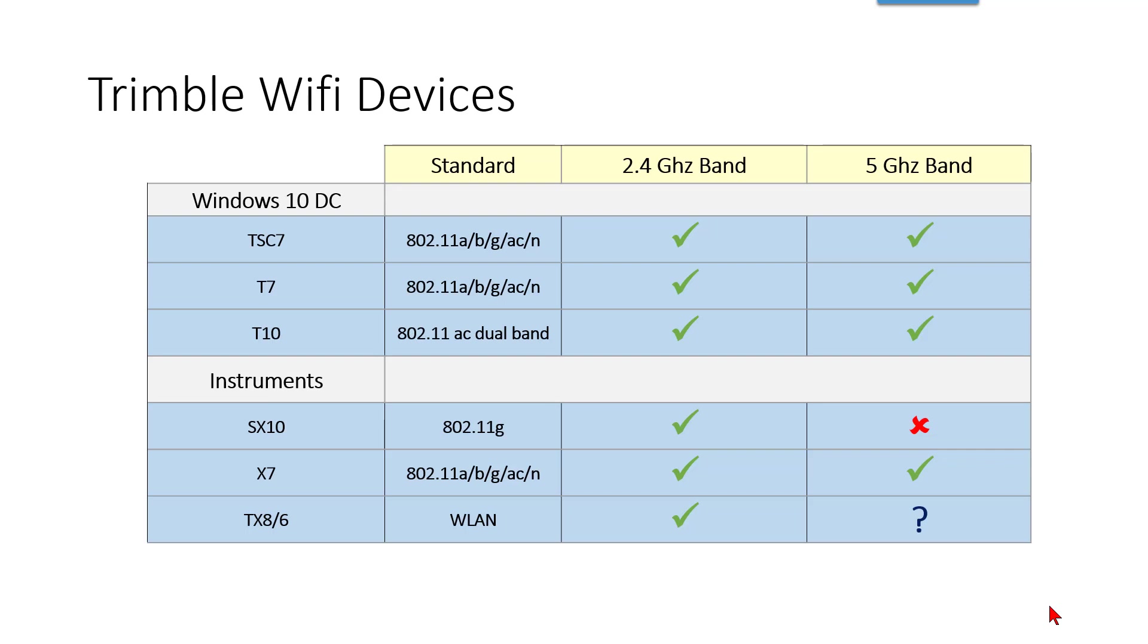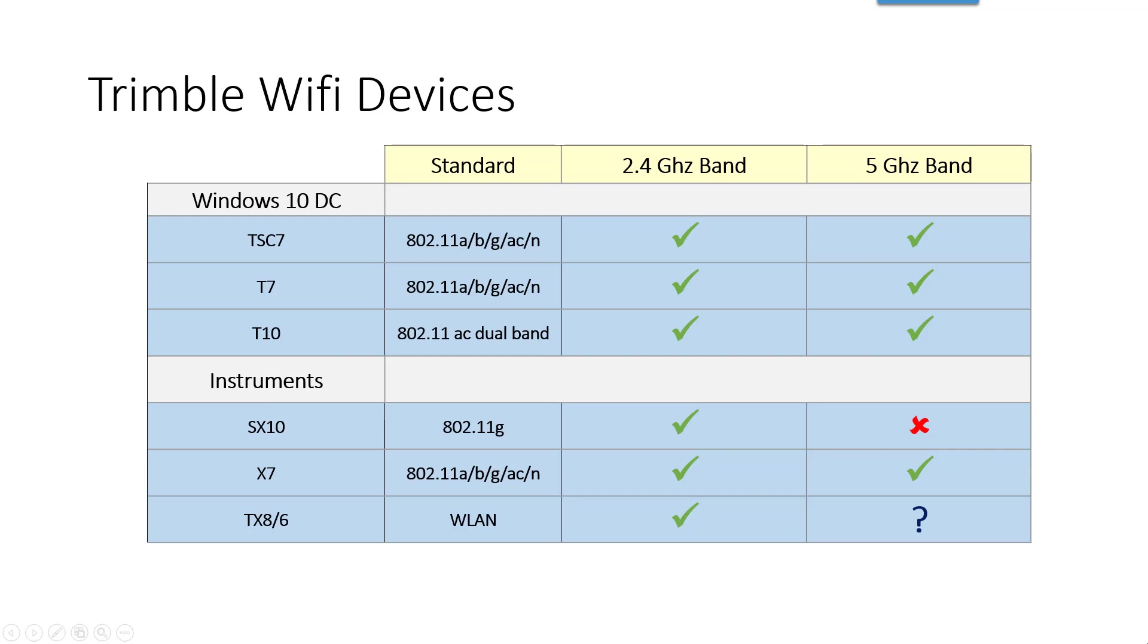The instruments where we see a difference here is the SX10 only has the 2.4 gigahertz band. The X7 has both the 2.4 gigahertz band and 5 gigahertz band, and the one thing that I want to point out is it has the AC band or spec there, and that is the highest data transfer rate that we can use.